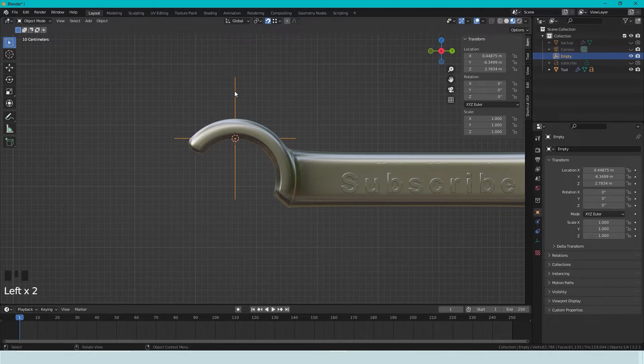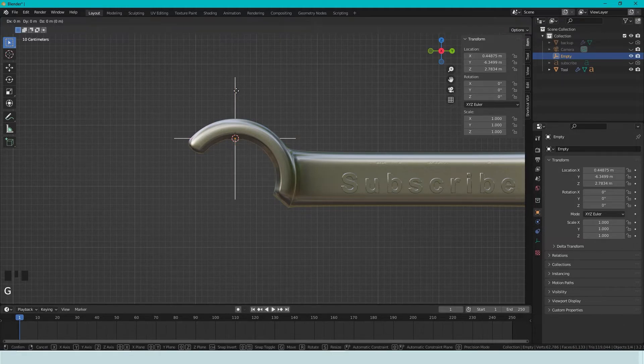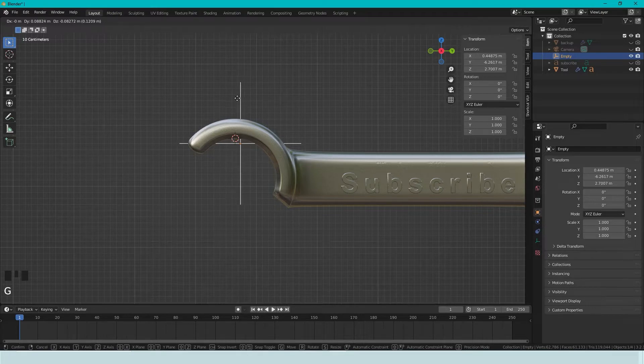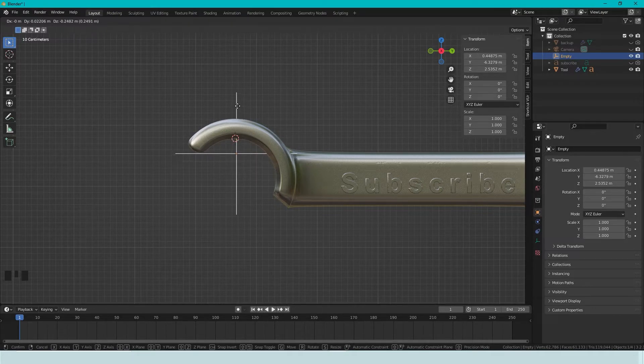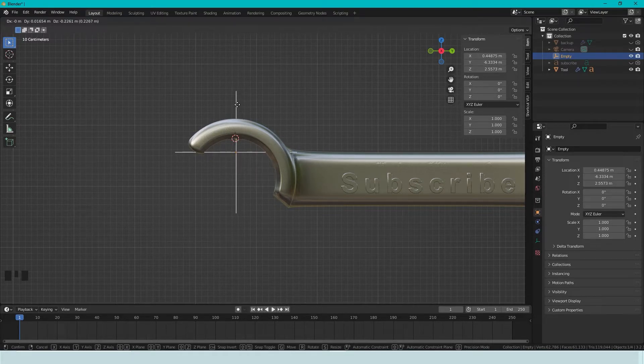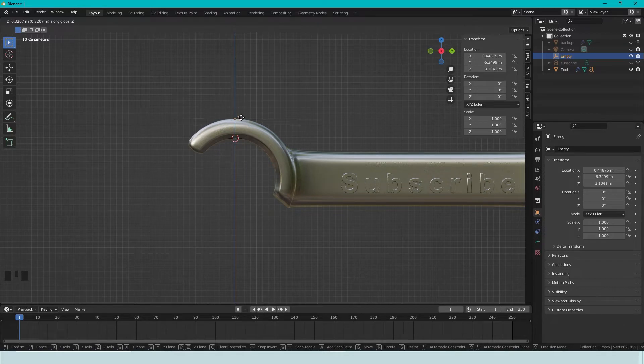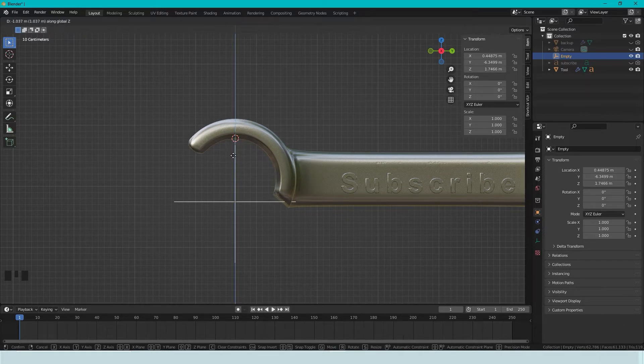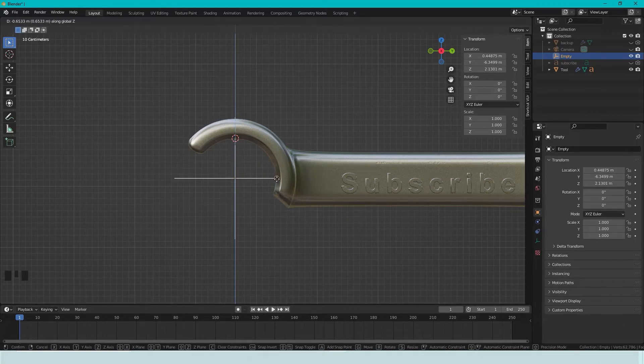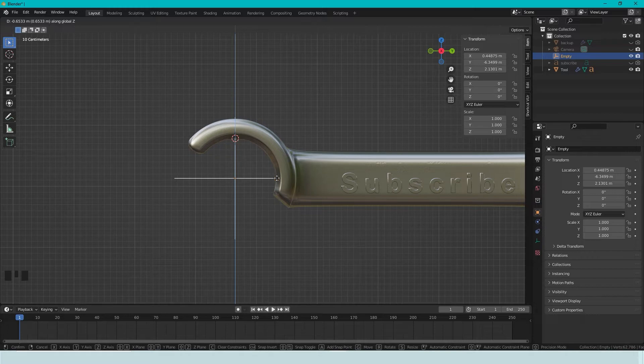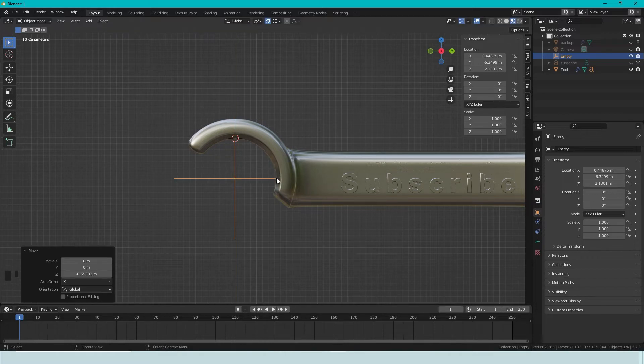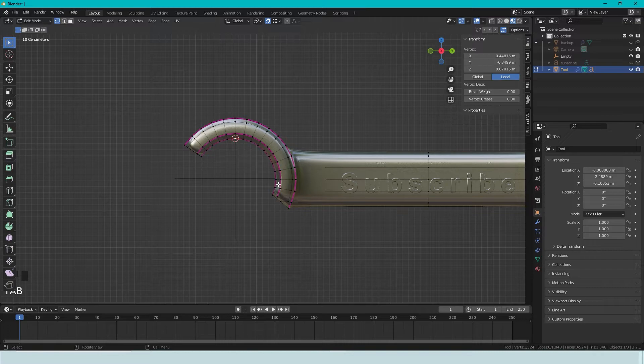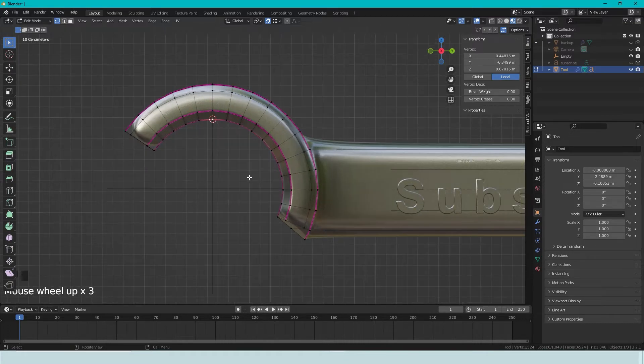Then we select Empty, and we press G to move. And we only want it to move in the Z direction, so we press Z. And now we want to snap in the middle. So we press here, and we can select the tool, and we can see that we missed.